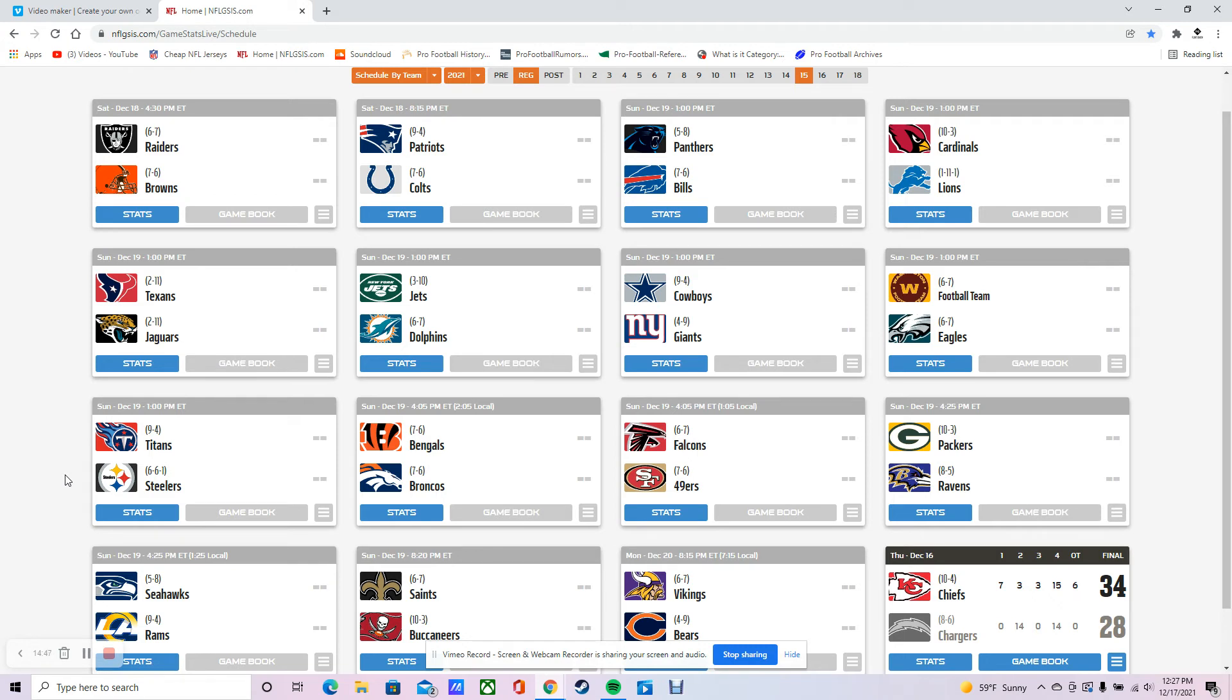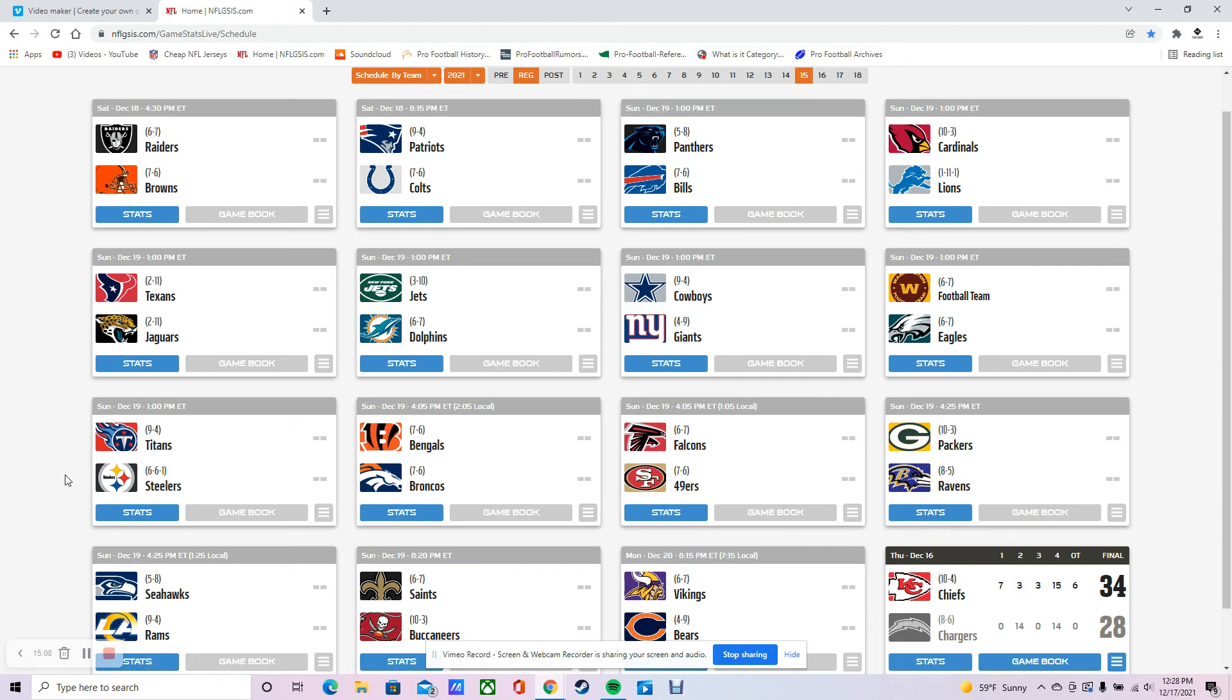Next game, 49ers, Falcons. Record-wise, they're close, but the 49ers should win this game. I think they're a better team. There should be really no reason the Falcons win this game other than the 49ers turned over the ball like maybe in the Seattle game they did. Falcons need it, though, just like the 49ers. I think the 49ers have a little bit more room since their schedule is a little bit easier. They really just need to win two out of the next four to probably make the playoffs.